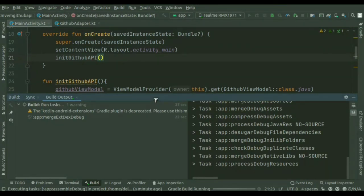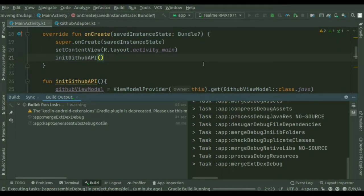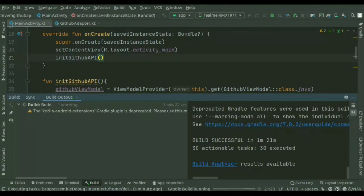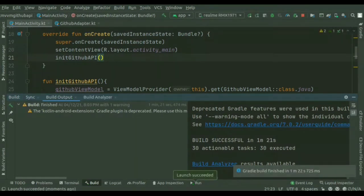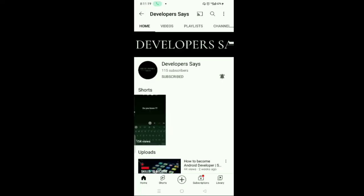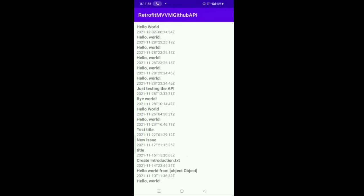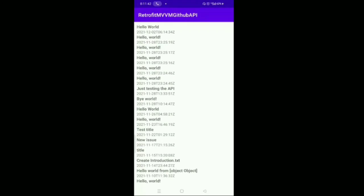Gradle build is running — it's pretty easy, just five simple steps to create a Retrofit API call. The build succeeded and you can see the output on my mobile screen. The app is launched and you can see the RecyclerView showing my GitHub API data — the title and the date — inside the RecyclerView. That's it for today. Subscribe to my channel for the latest upcoming video notifications. We'll see you in the next video — have an awesome day, bye bye, keep watching the series!